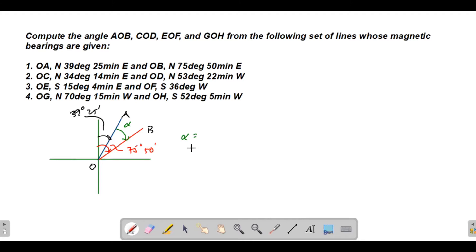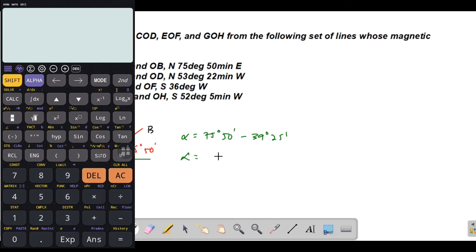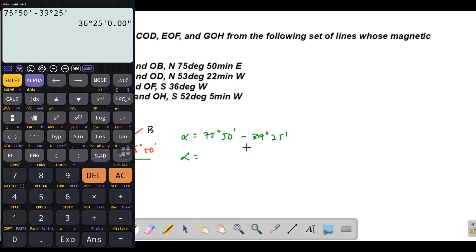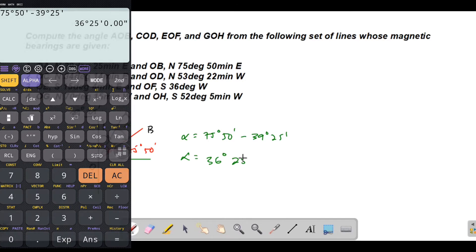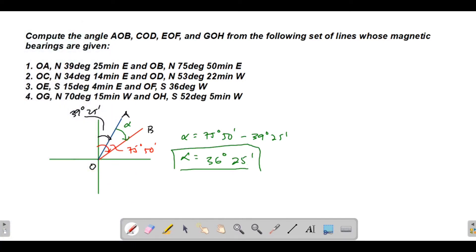Alpha is equivalent to 75°50' minus 39°25'. So angle AOB equals 75 degrees 50 minutes minus 39 degrees 25 minutes, which gives us 36 degrees 25 minutes. That's the angle between lines OA and OB.